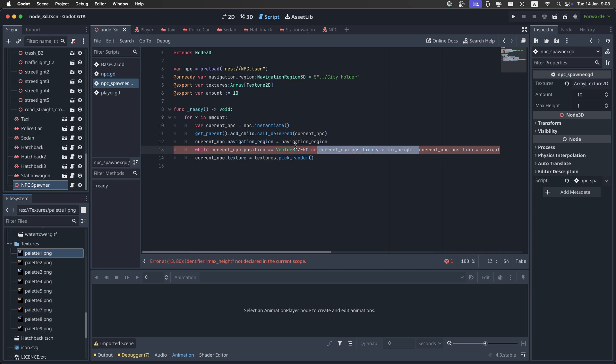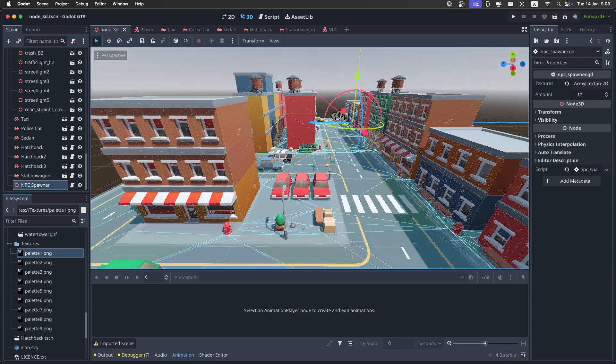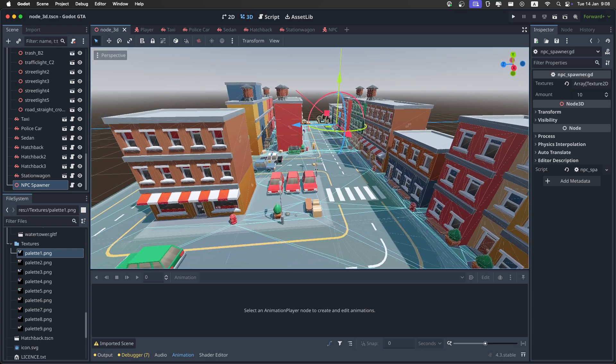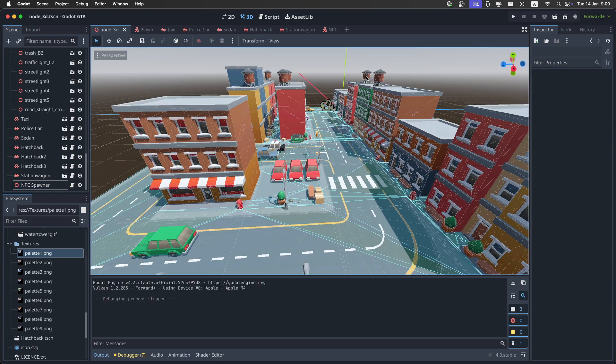And I'll also update the code to remove this part, because we don't need to worry about the NPCs spawning over the roofs, because it's completely impossible now. And now we can play the game.